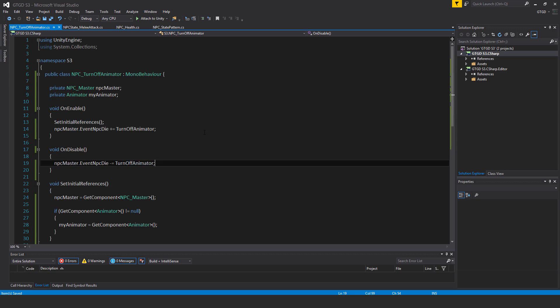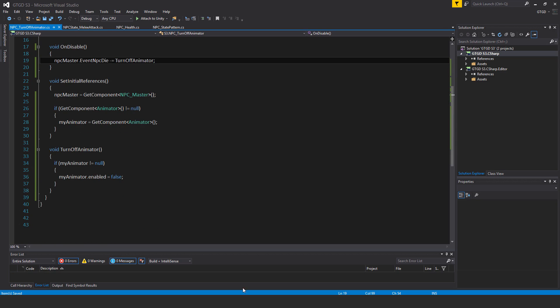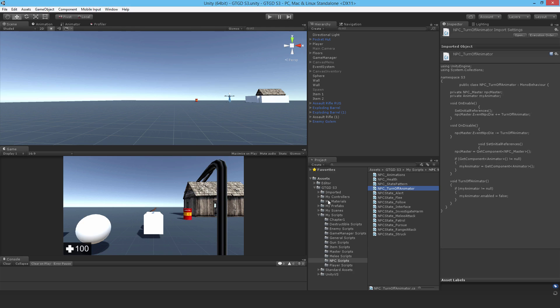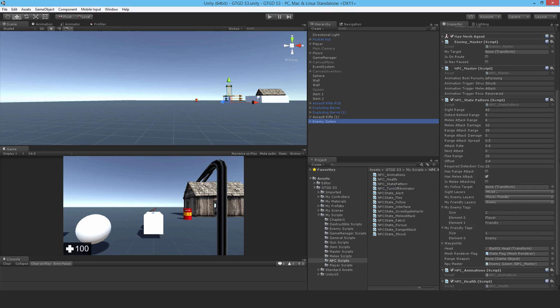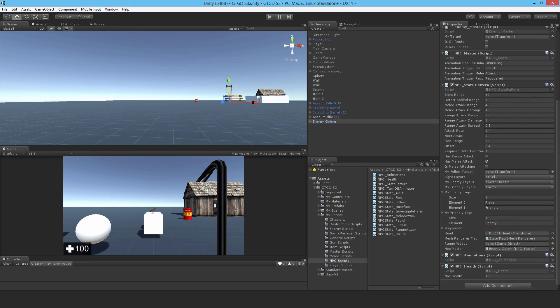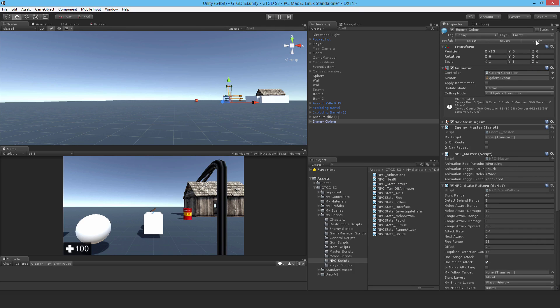So that's it. Let's jump to Unity and attach it onto the enemy golem. So there we go. NPC turn off animator. And just apply that.